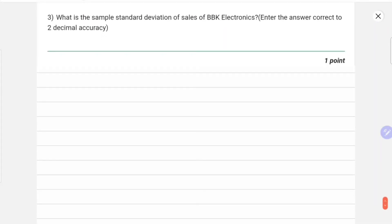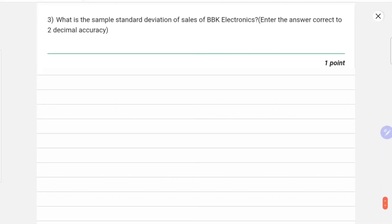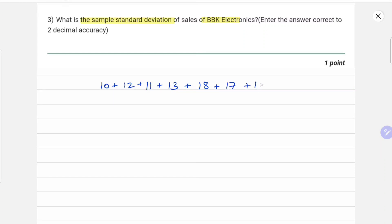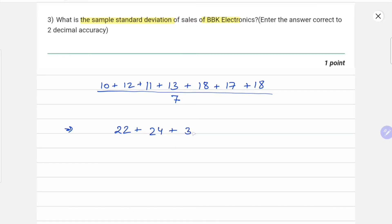Moving to question number three: what is the sample standard deviation of sales of BBK Electronics? We have to calculate the sample standard deviation of BBK Electronics. Let's first calculate the mean by finding the sum: 10 plus 12 plus 11 plus 13 plus 18 plus 17 plus 18. We divide by the total number of values, which is 7. We get 22 plus 24 plus 35 plus 35 plus 18, divided by 7, which comes out to be 99 over 7.